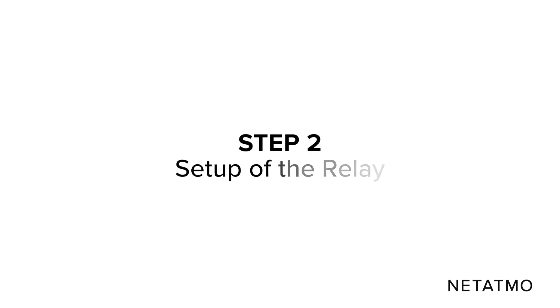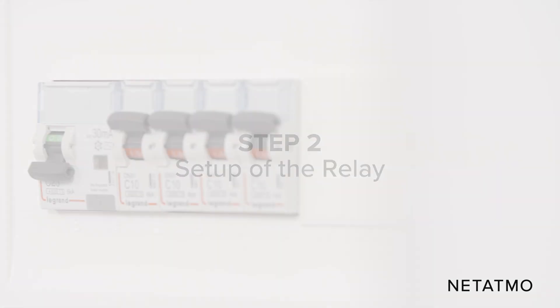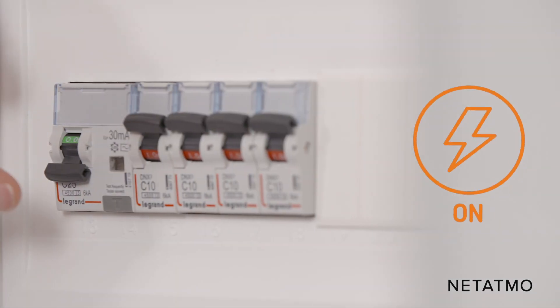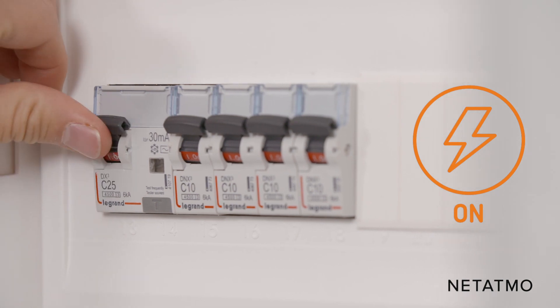Step 2: Setup of the relay. Switch the power supply back on.